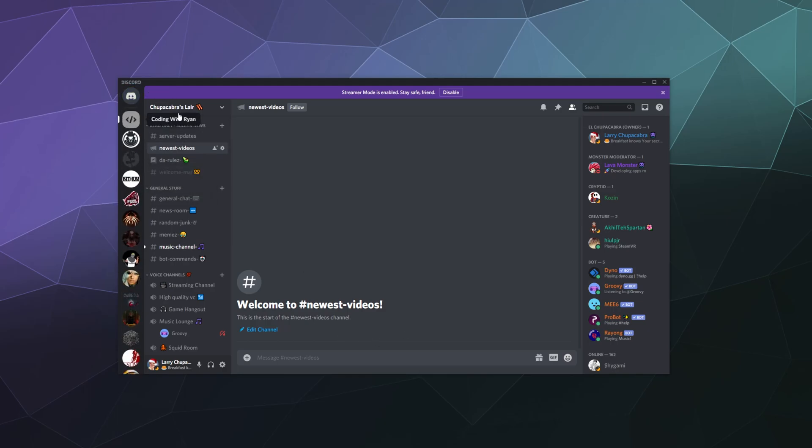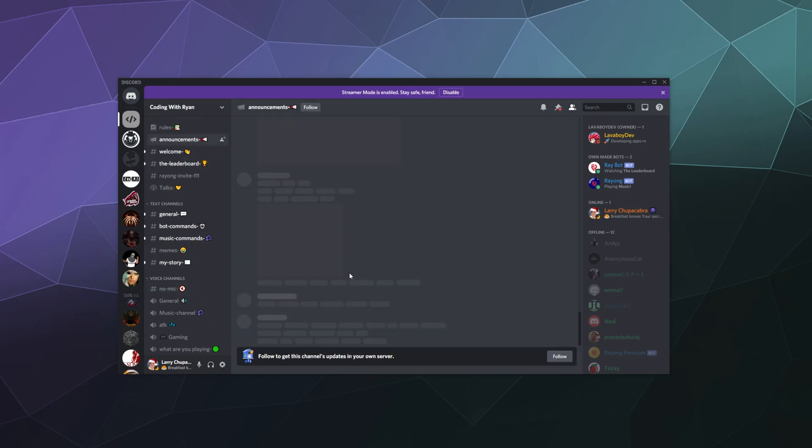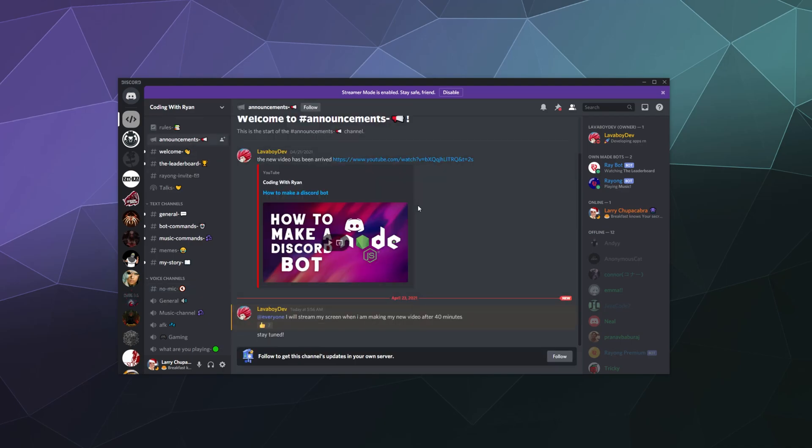I go up here to this channel. You can see an example when you set up an announcement channel. You can have this button at the bottom that says 'Follow to get this channel's updates on your server.' You'll click this and then it will send the updates from this channel to a channel on your server that you set up.